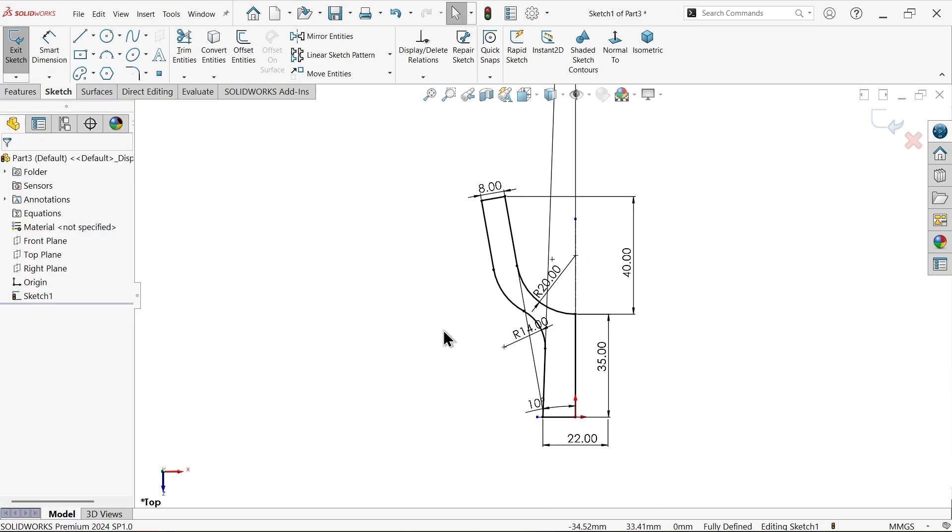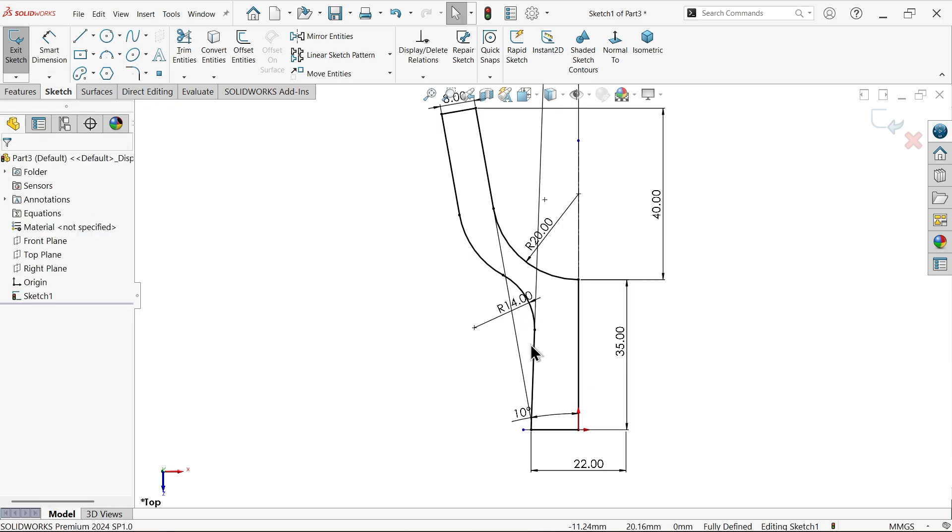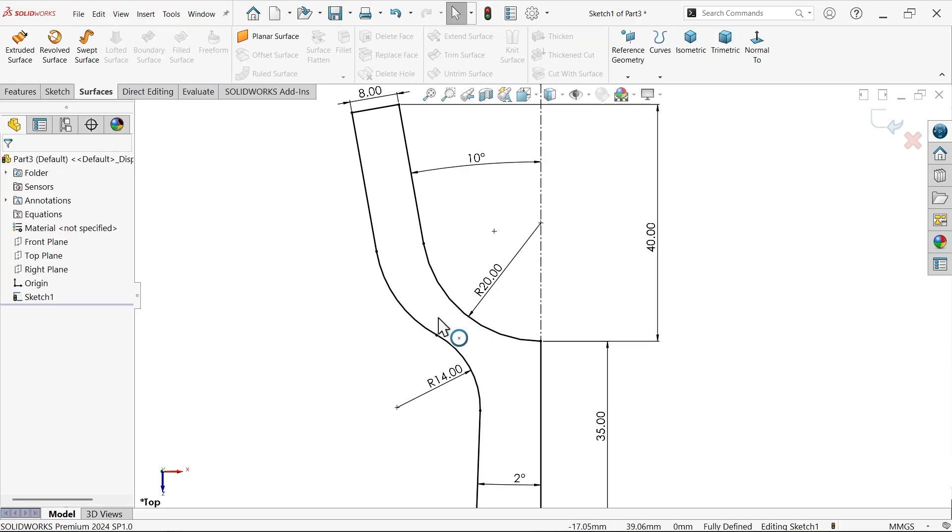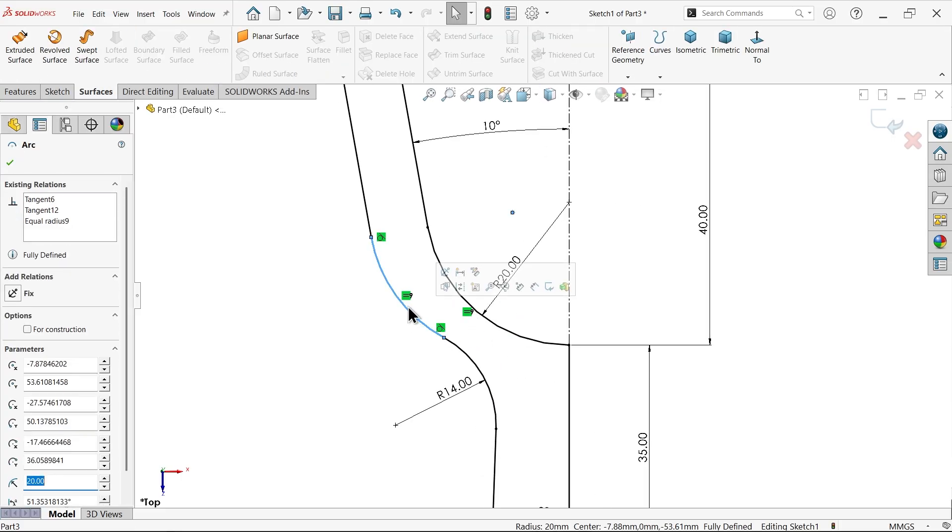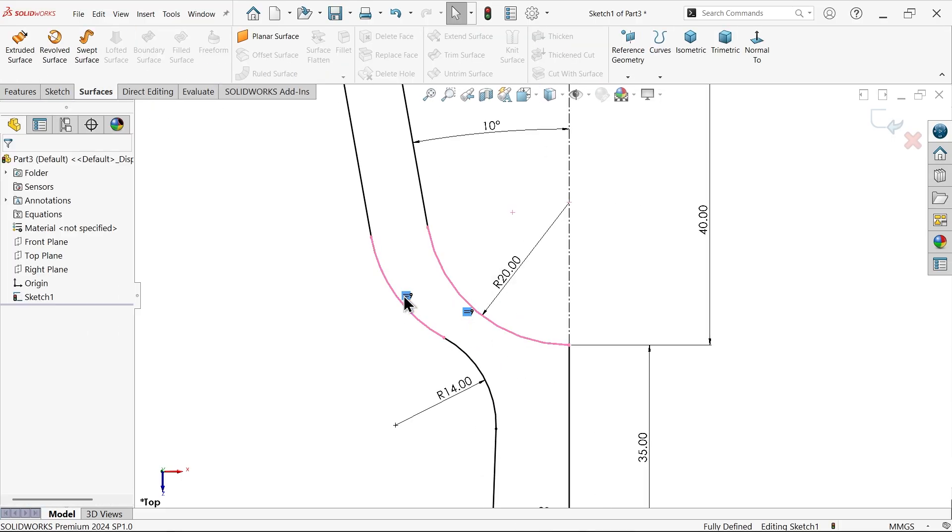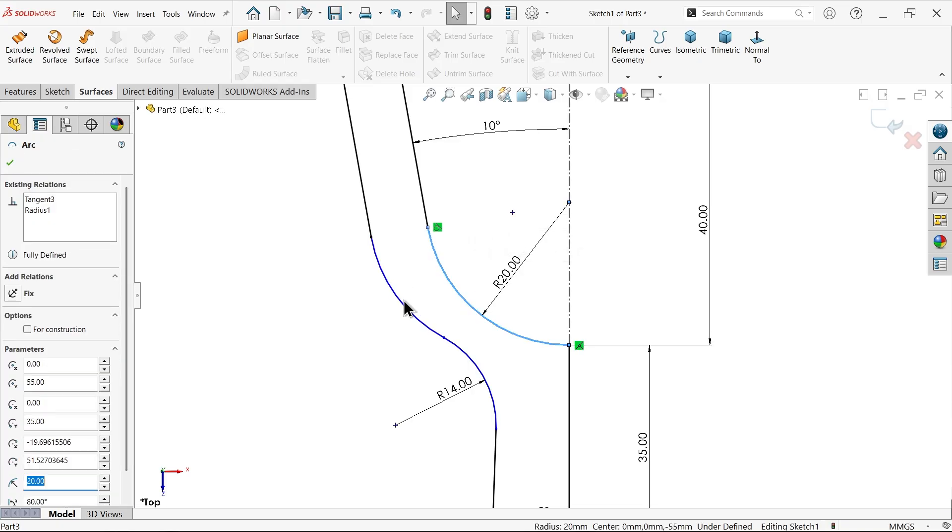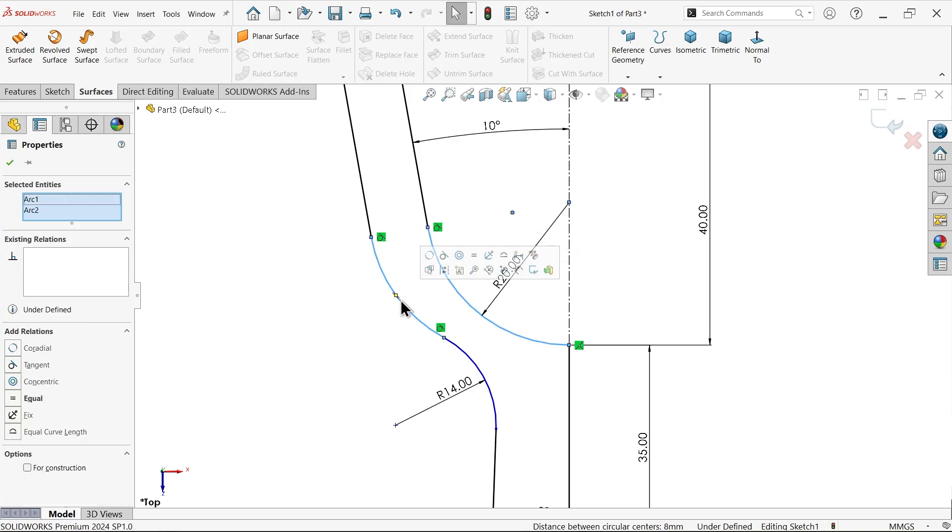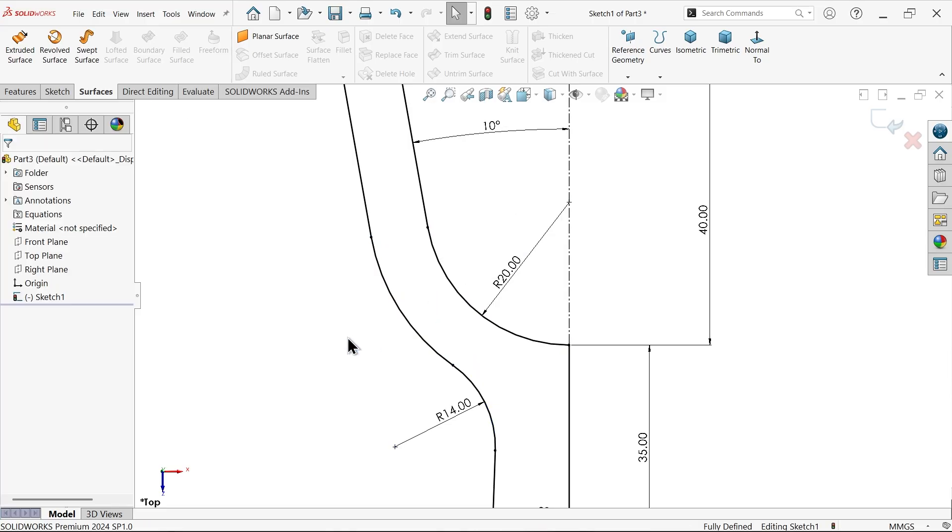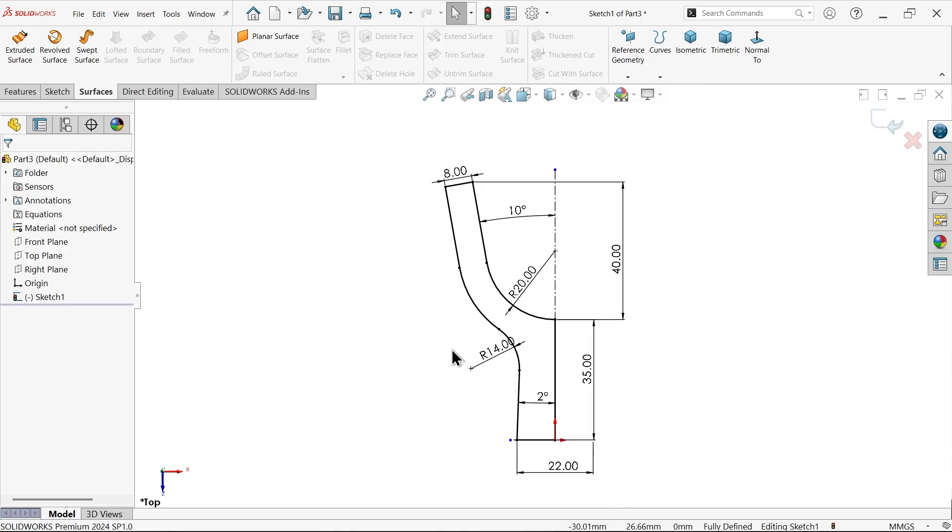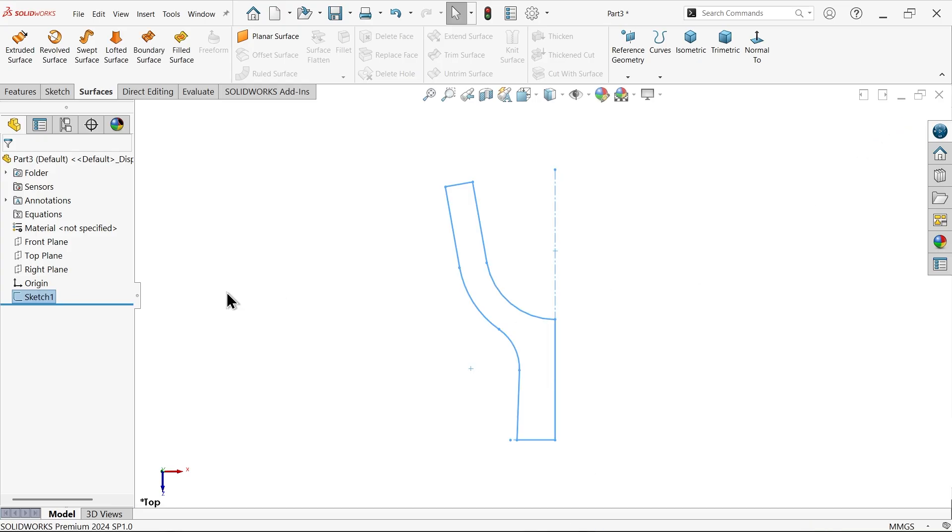Now we forget to add one. This is not equal to. Select this one and this one. It is going to be concentric arc. See it looks fully defined sketch. Simply exit.